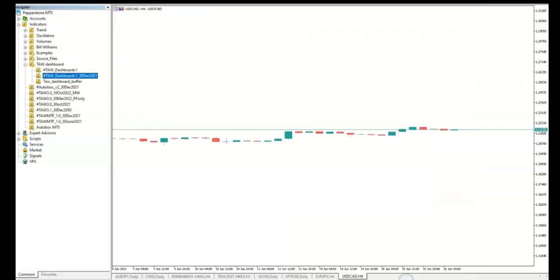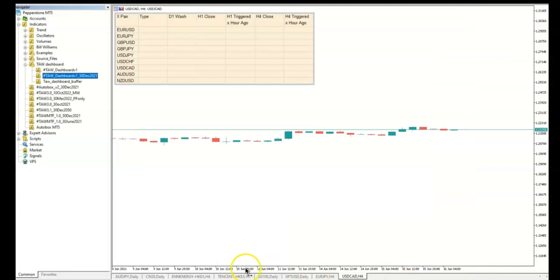You will now see a table with pairs that you want to monitor, the current signal, the wash line value, and time of the recent signal.